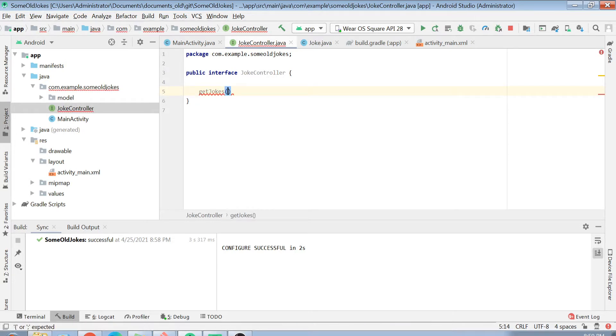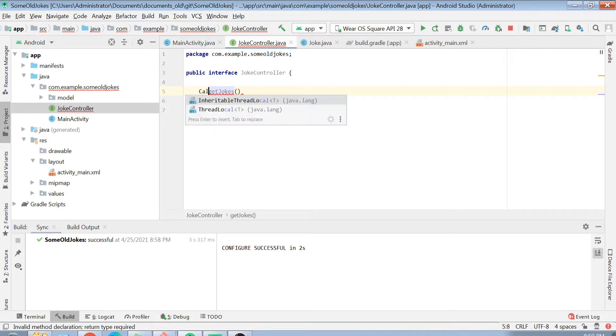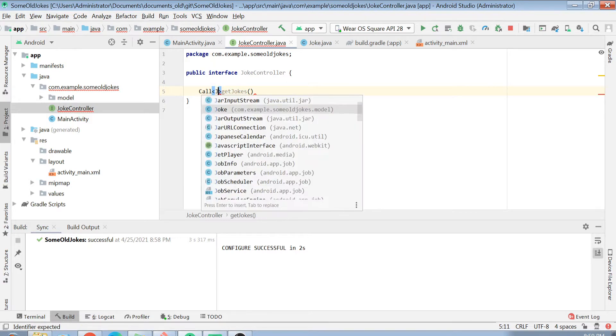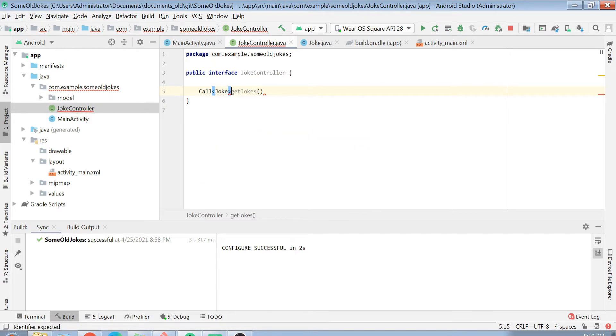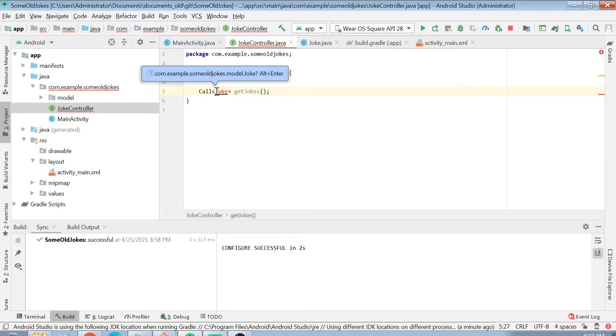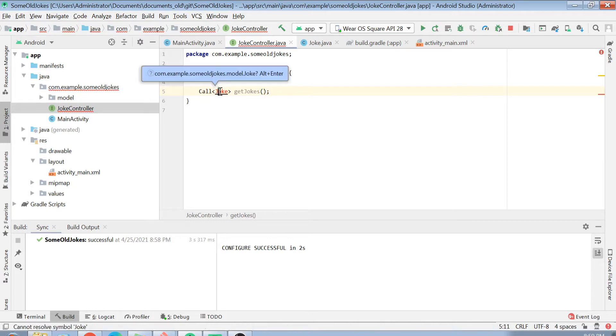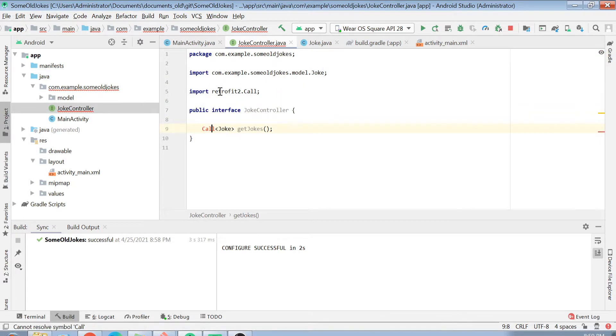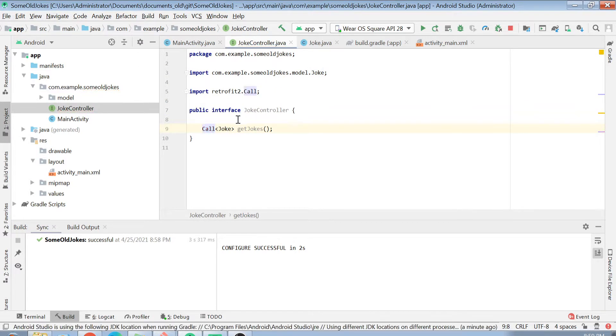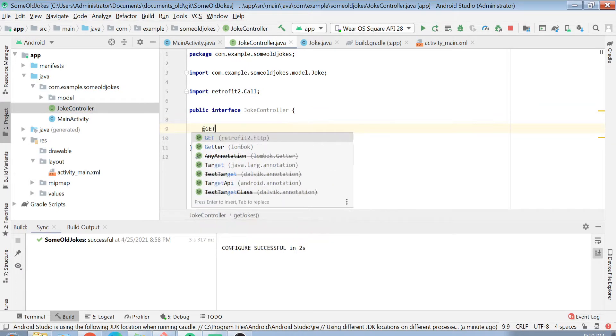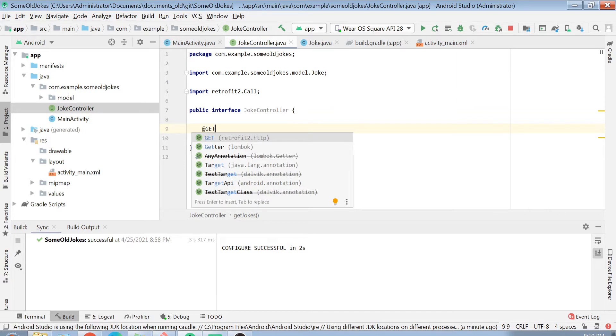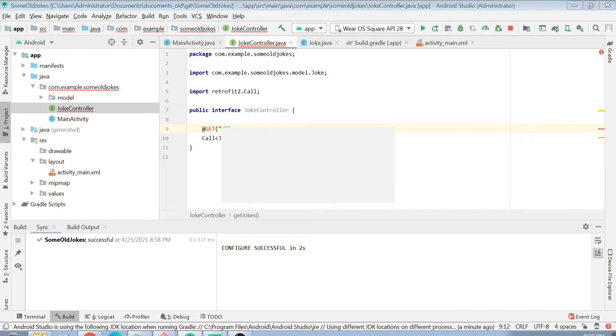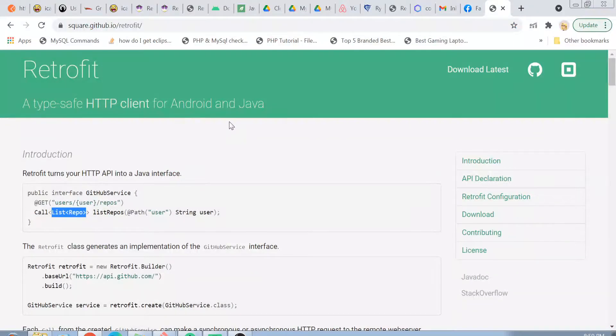After doing this, I will have to create a function called GetJokes. What this function will do is it will return me an object of Call, which is having a response body type of joke. Let's create this function here and let me import my dependencies. After I have imported it, what I have to mention here is what type of call I am going to make. Just like I showed you in my Postman, I am going to make a Get call here.